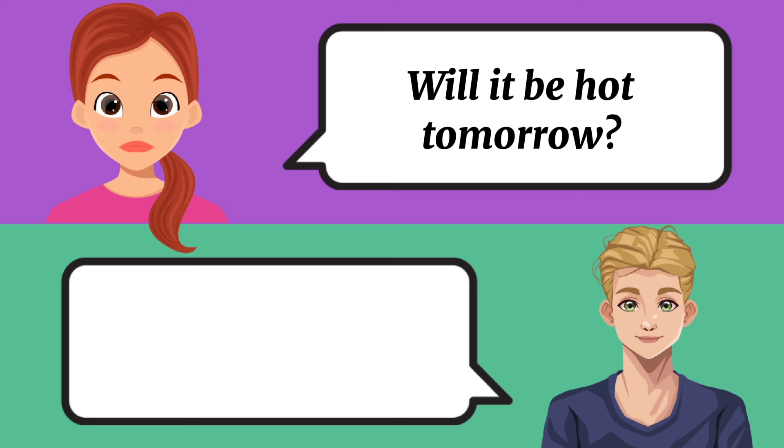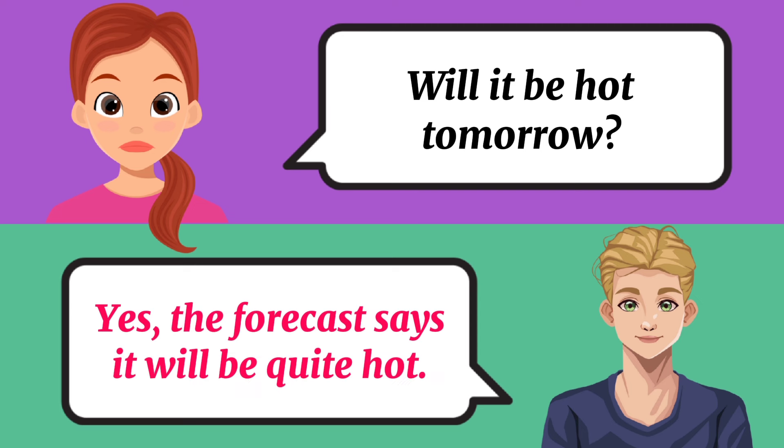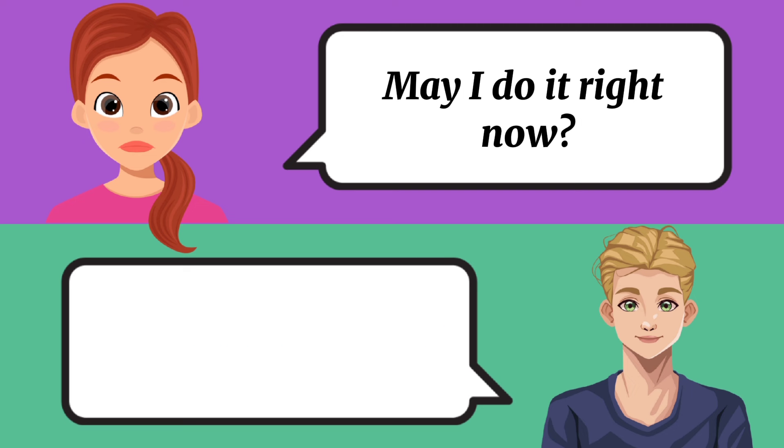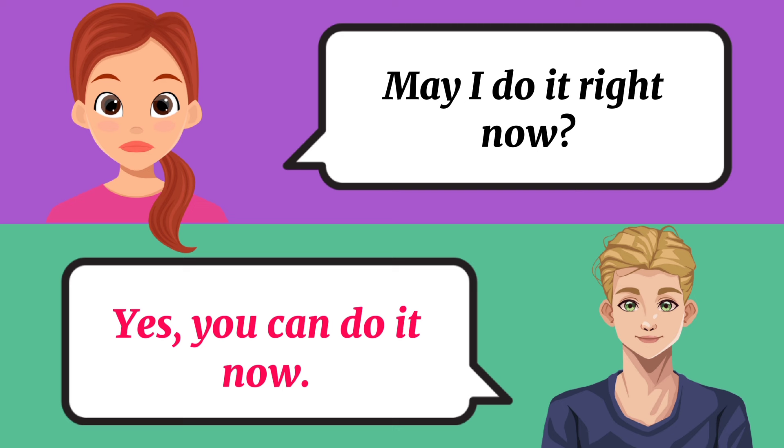Will it be hot tomorrow? Yes, the forecast says it will be quite hot. May I do it right now? Yes, you can do it now.